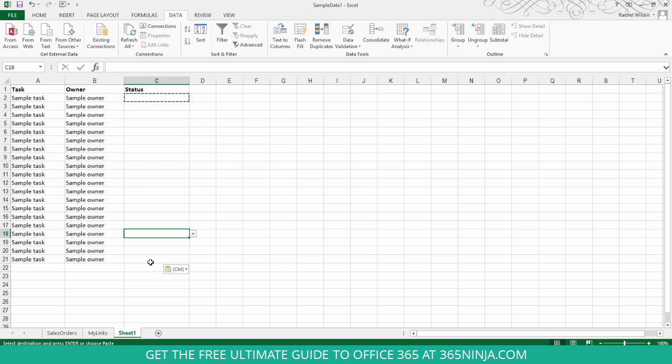Now, you can see anywhere I click, that drop-down arrow appears.